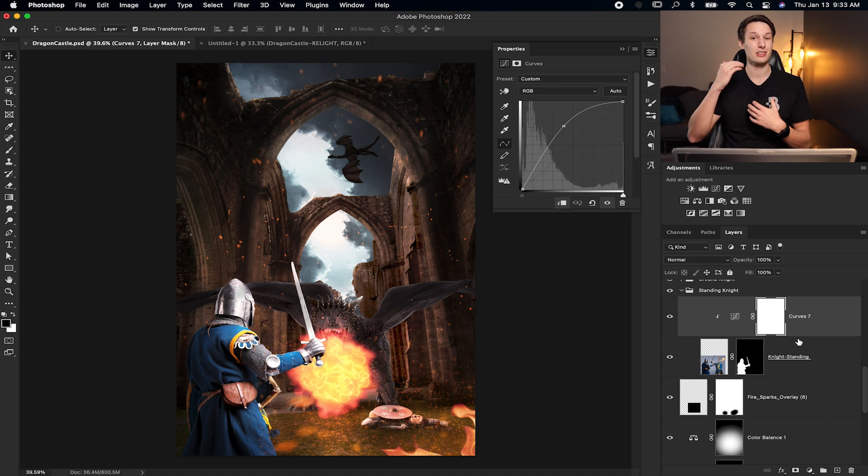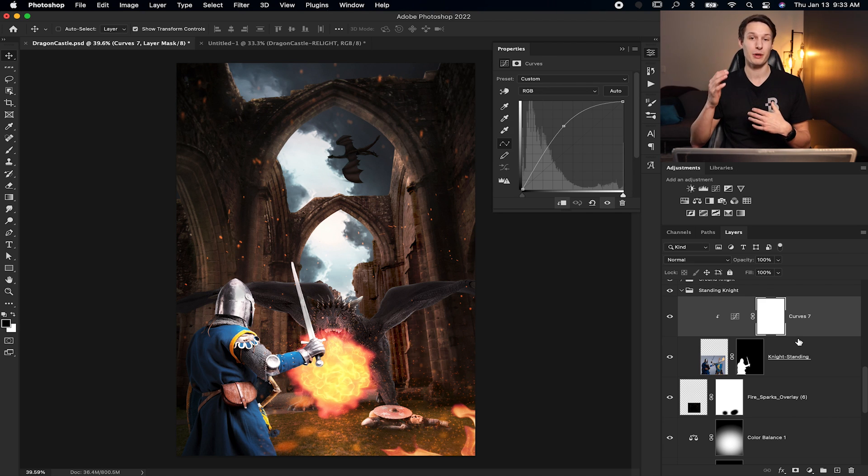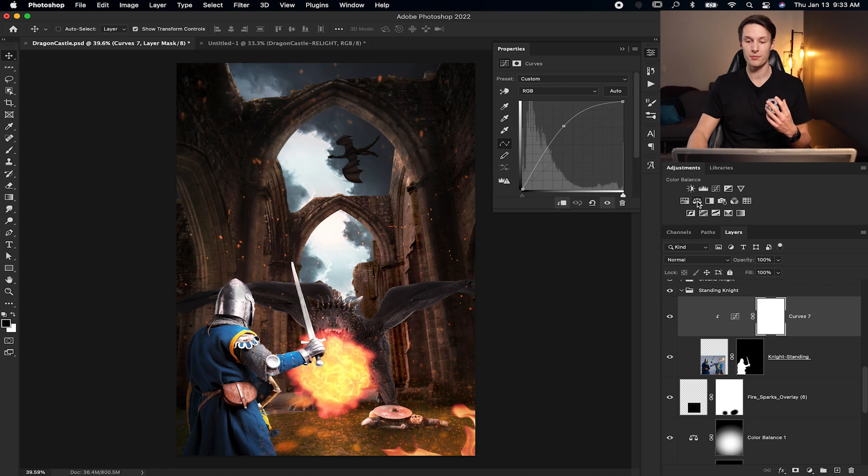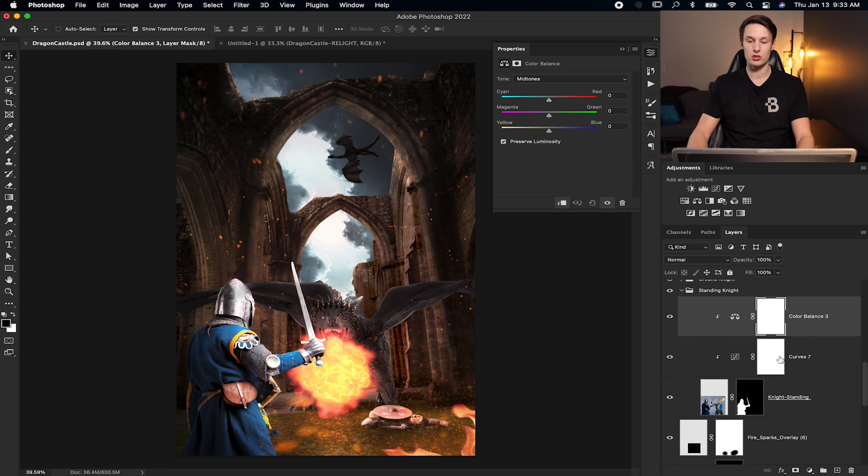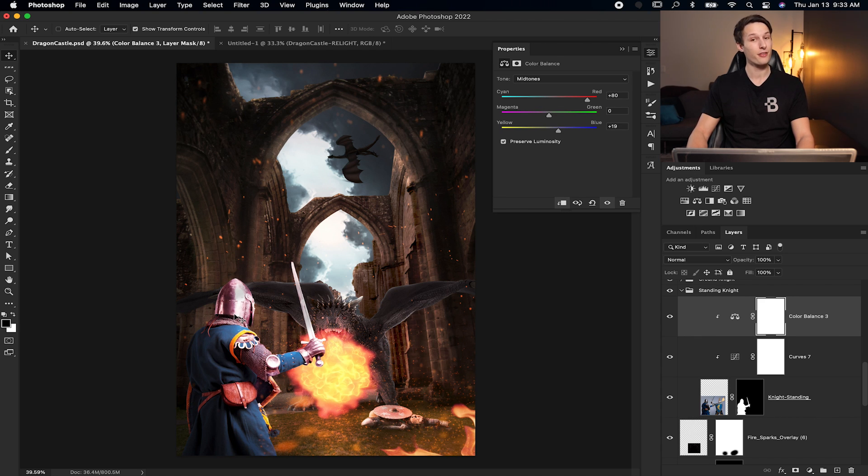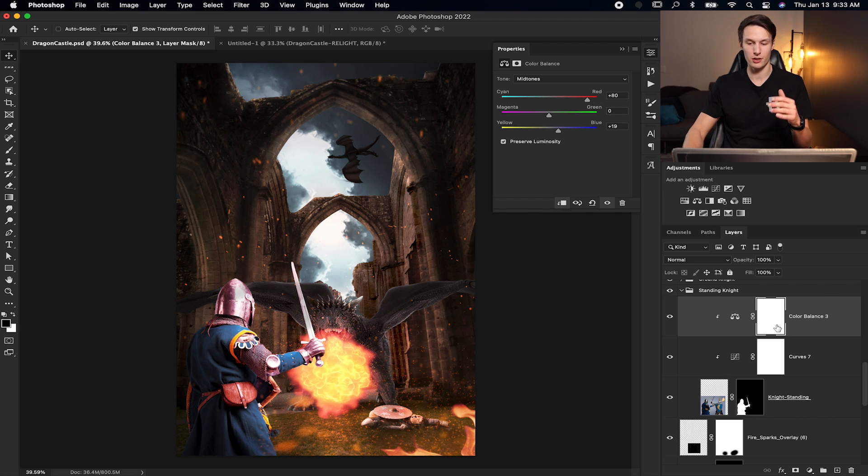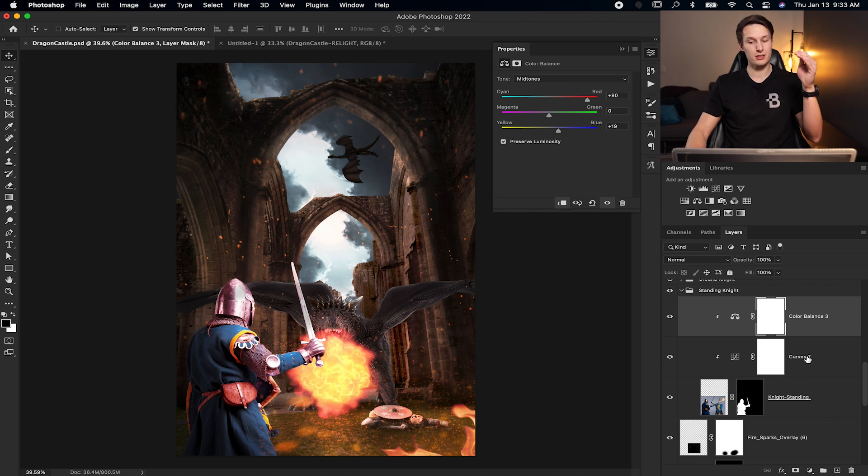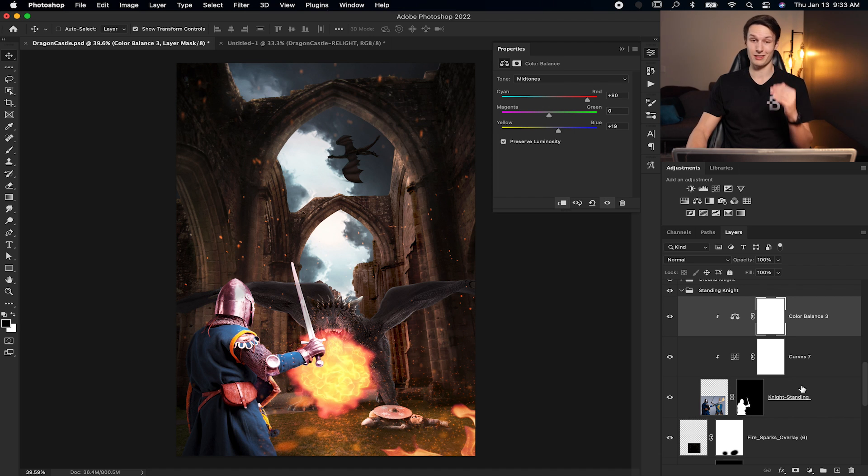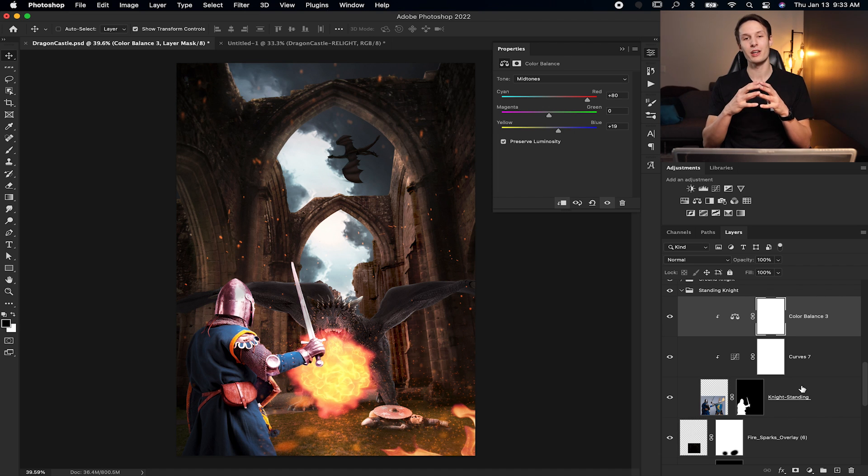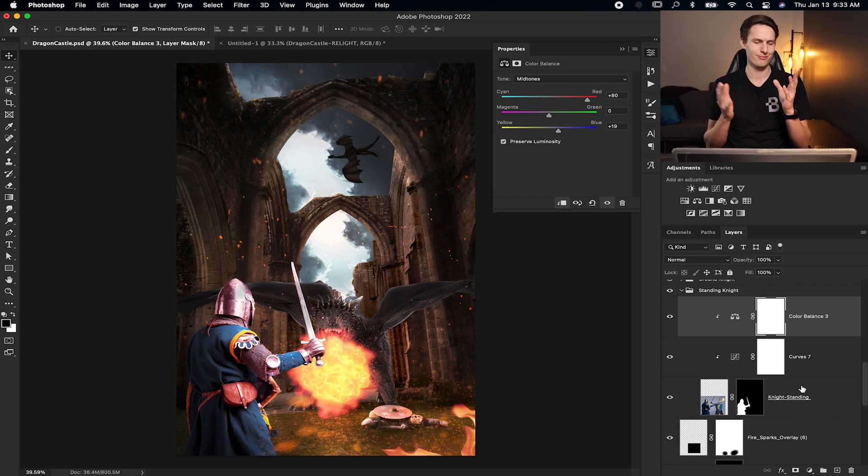Now you can actually stack clipping masks together. So for example, if I wanted to add a color balance adjustment, I can clip this to my curves adjustment layer and make some adjustments like so. And notice how it's only affecting my knight because it kind of works in a chain reaction. Since my color balance is clipped to my curves, which is clipped to my standing knight, they all end up going to the standing knight. Hopefully that made sense.